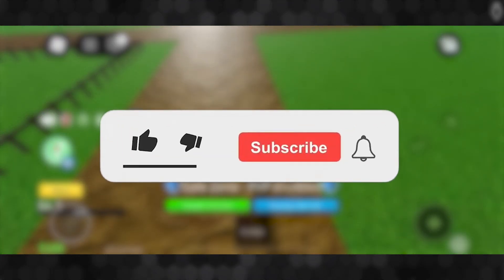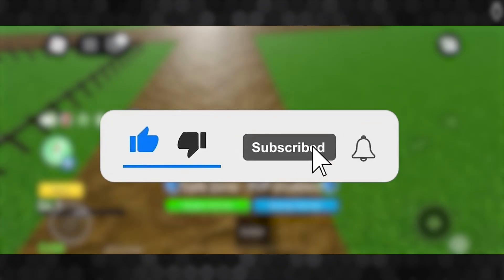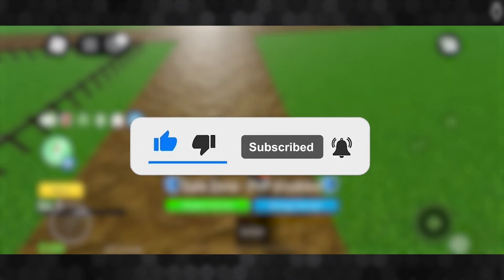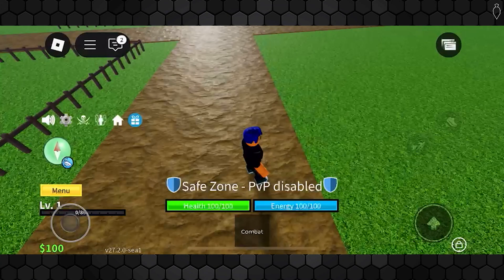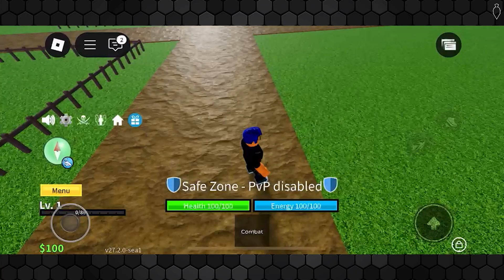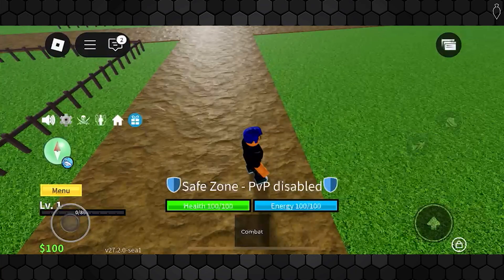Before we dive into this video, make sure to like the video and subscribe to the channel with all notifications on. It really does help with the channel and lets us know that you want more content like this. We'd greatly appreciate it, but first things first,